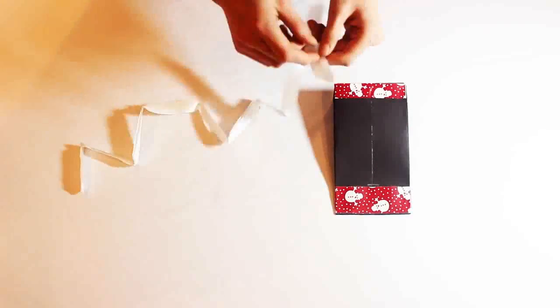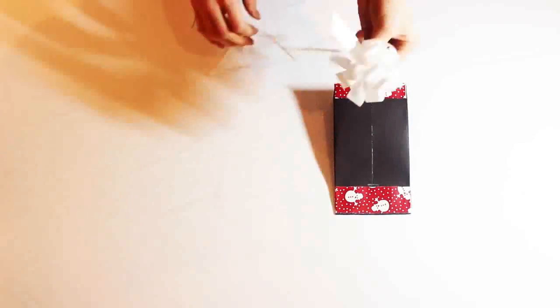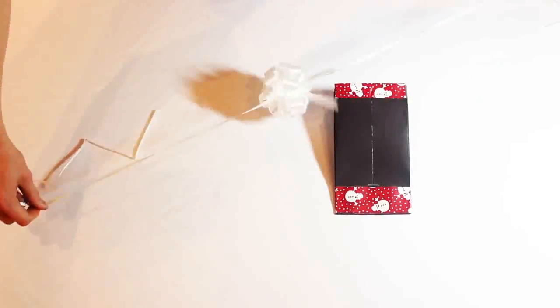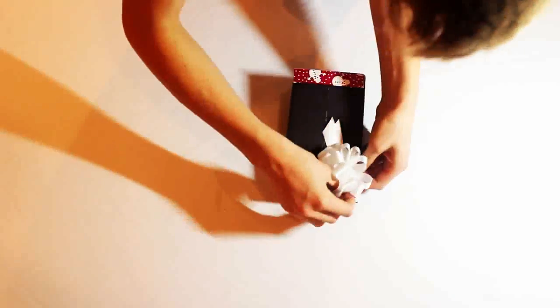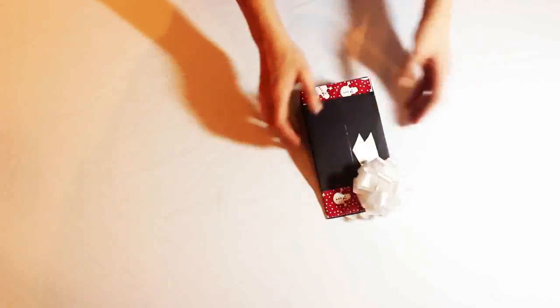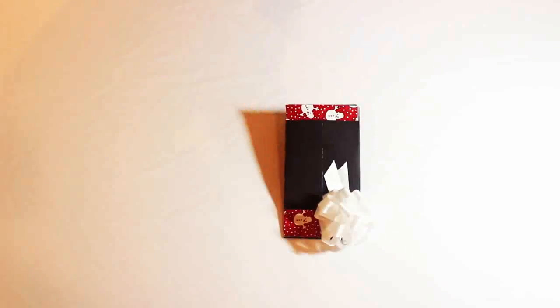Time for the cool part. Take your drawstring ribbon and make it into a bow by pulling the string and tying it into a knot. Next, tape it on the bag with some tape.